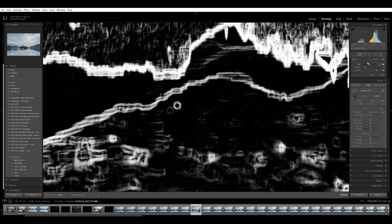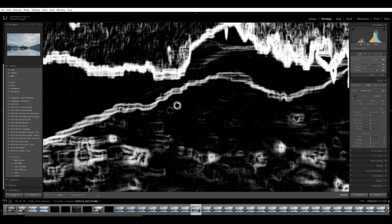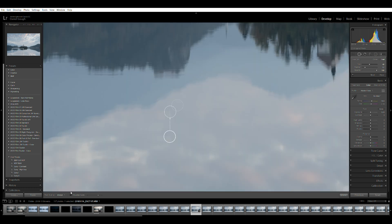Once you've identified any unwanted marks, use the spot removal tool which needs to be slightly larger than the spot and with a small feather, and click over the spot. Lightroom should do the rest.